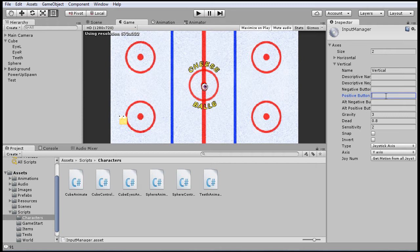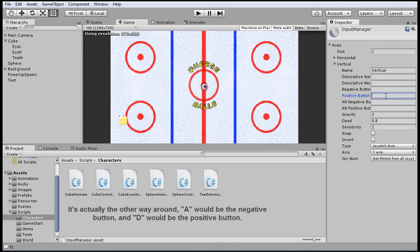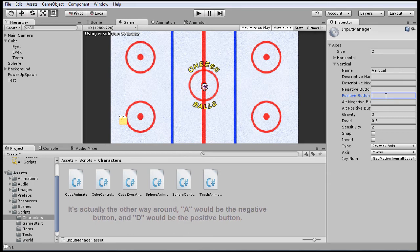And in this case, the positive button would be A, and D would be the negative button. So that's what that's all about. We're not going to make use of keyboard input. We're just going to stick to controller input for now, but I wanted to quickly touch on that.